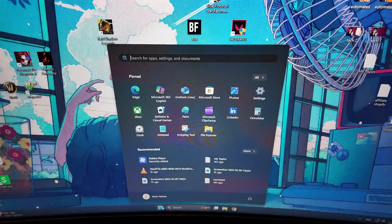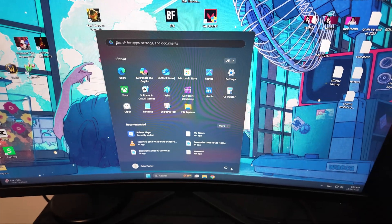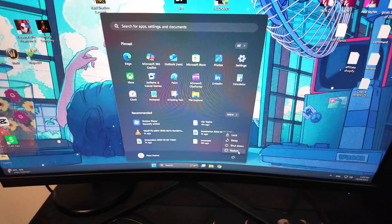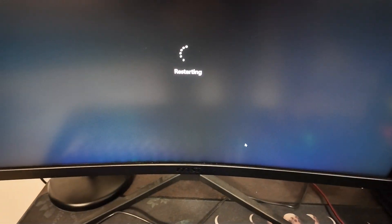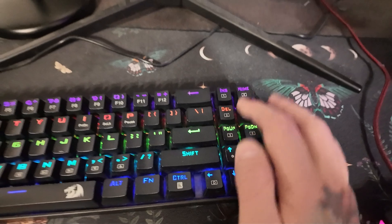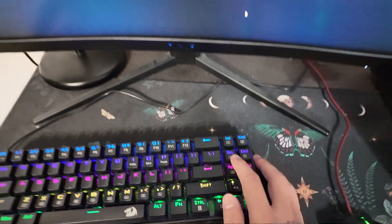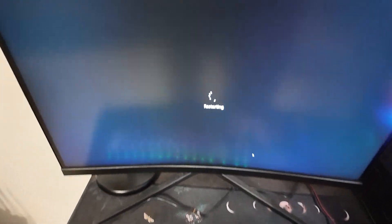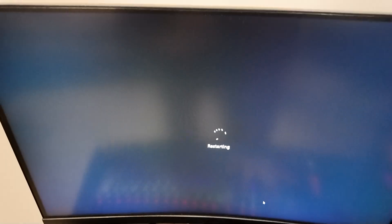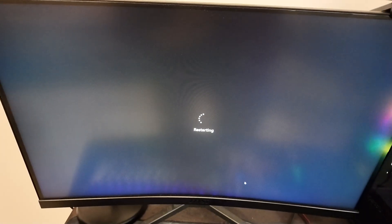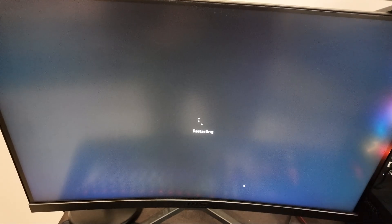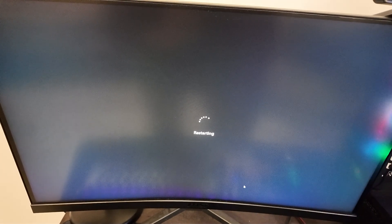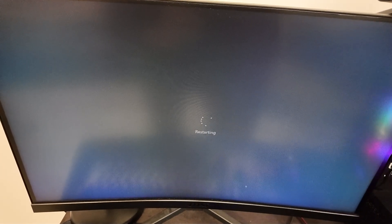What you have to do is restart your PC, and while your PC is restarting, you will spam the delete key on your keyboard because you want to enter your motherboard's BIOS.